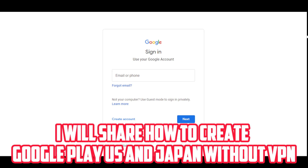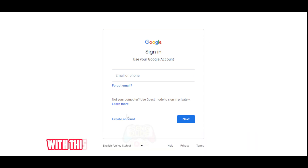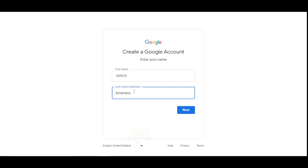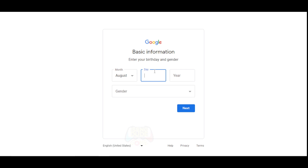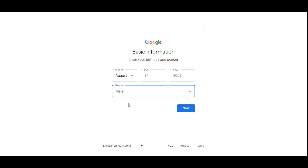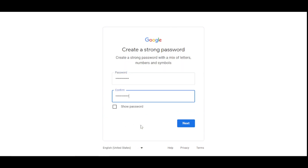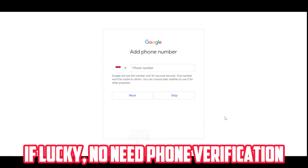I will share how to create Google Play accounts for US and Japan without VPN. You need to create a new Google account because old ones are usually already switched to your current country. Use Chrome browser for this method — you can play region-locked games or apps. If lucky, no phone verification is needed.